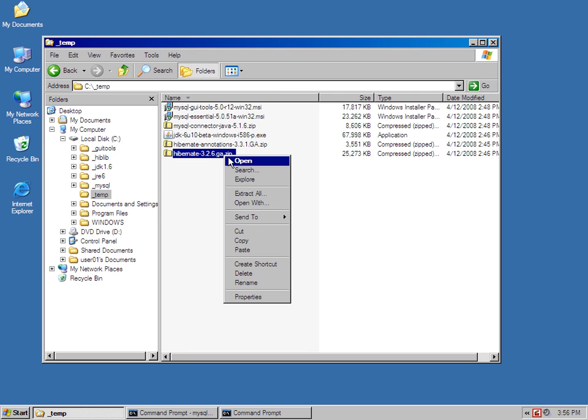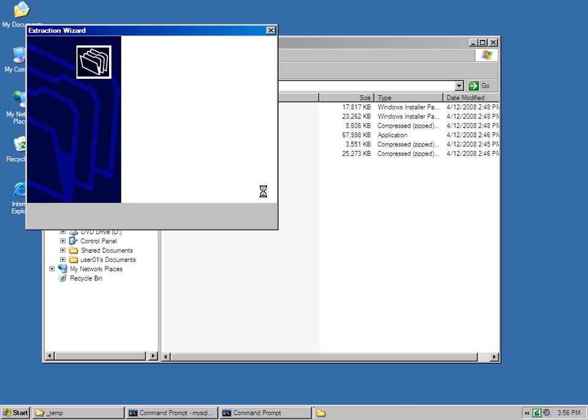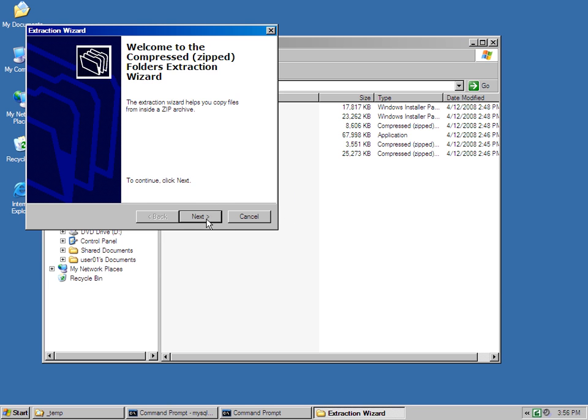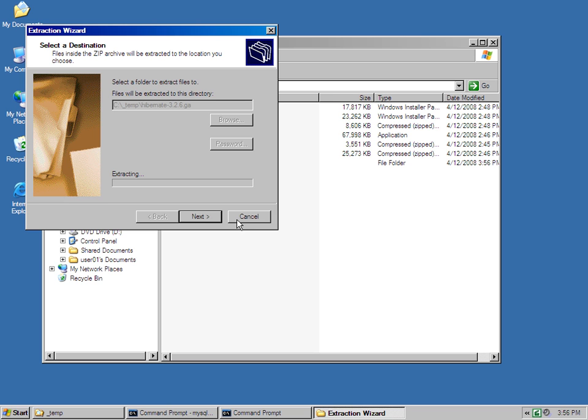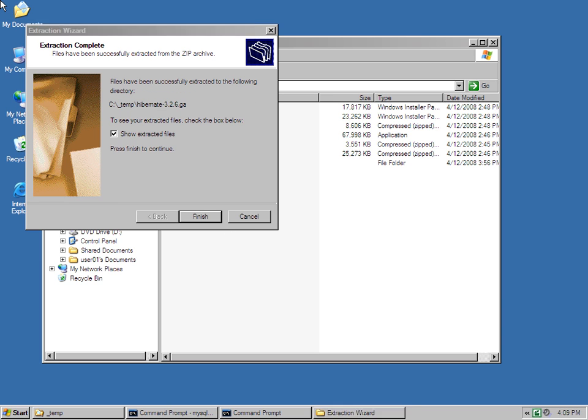I'm going to extract that, and extract that to the current directory. And with the Hibernate core extracted.